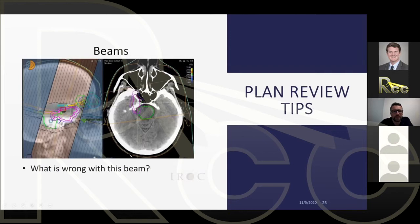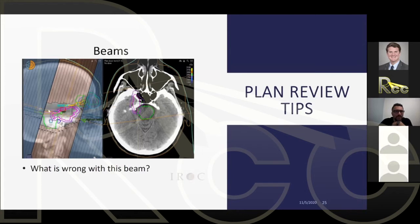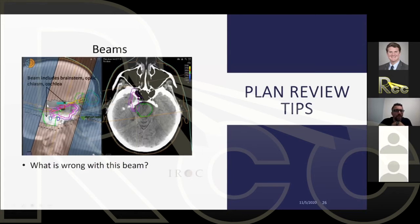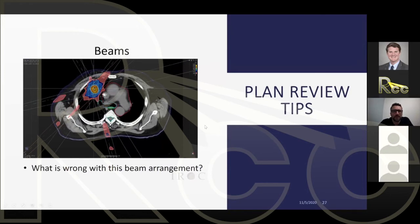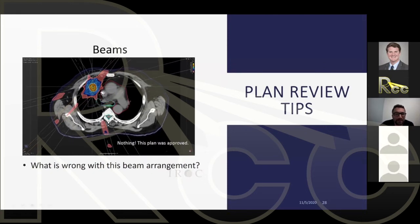Looking at a beam's eye view of a beam entering obliquely into the brain: you can see the target, brainstem, chiasm, and cochlea — the beam aperture is way too open. You could definitely tighten it to make it far more conformal. Another example shows a beam with the spinal cord apparently in the path, but this is the exit beam — the entrance is on the other side, so it's actually acceptable. Sometimes things look concerning but are technically fine.